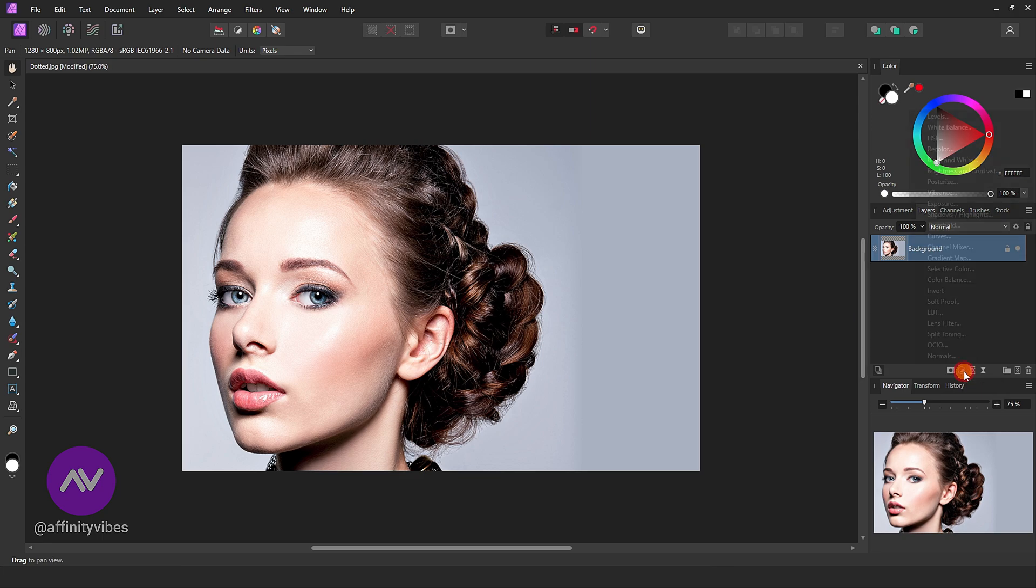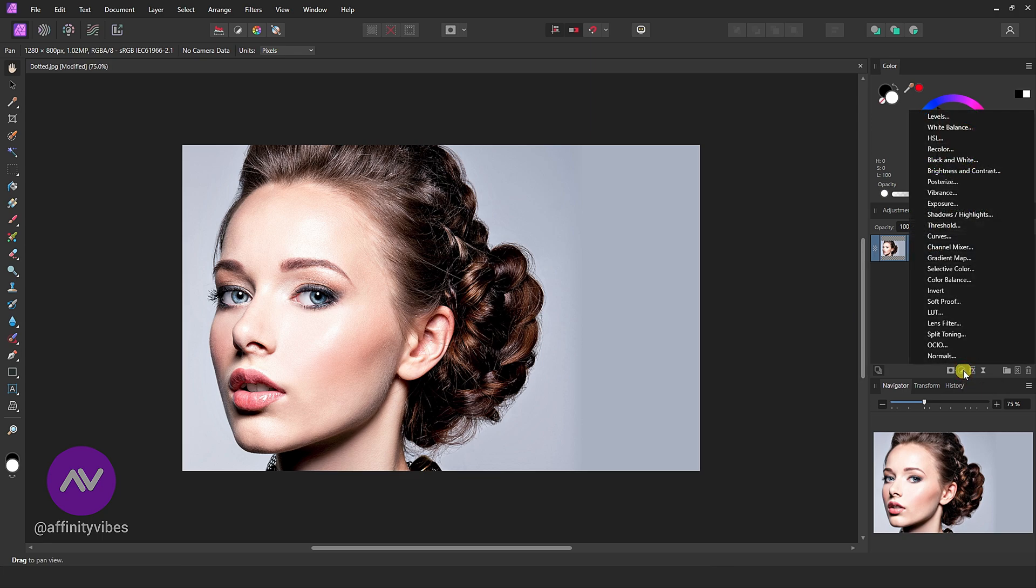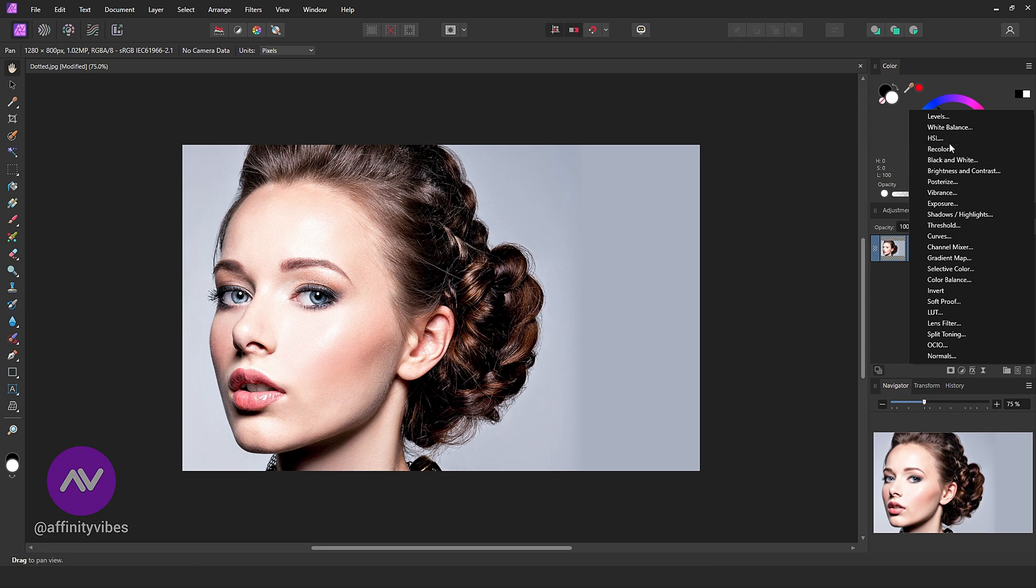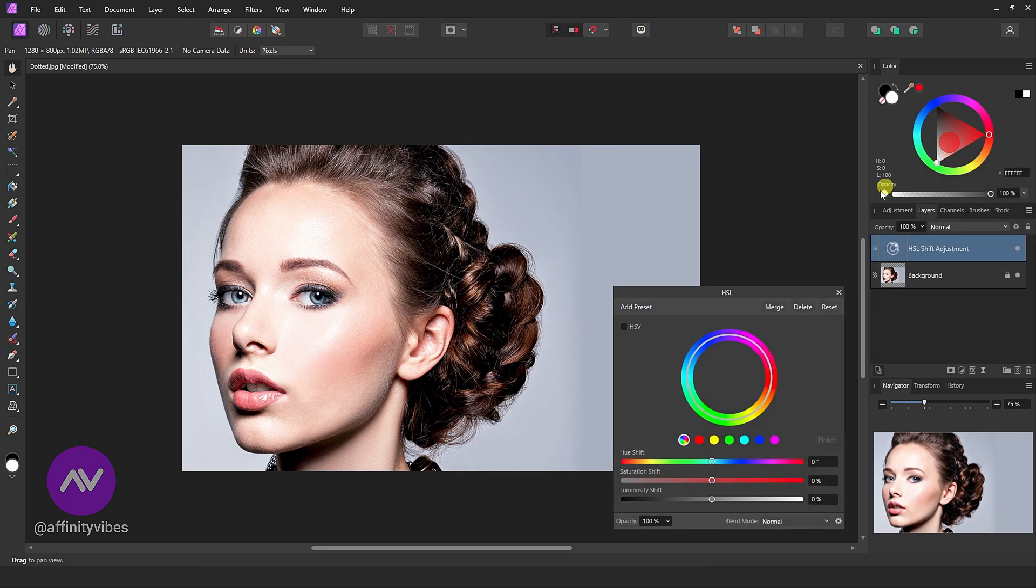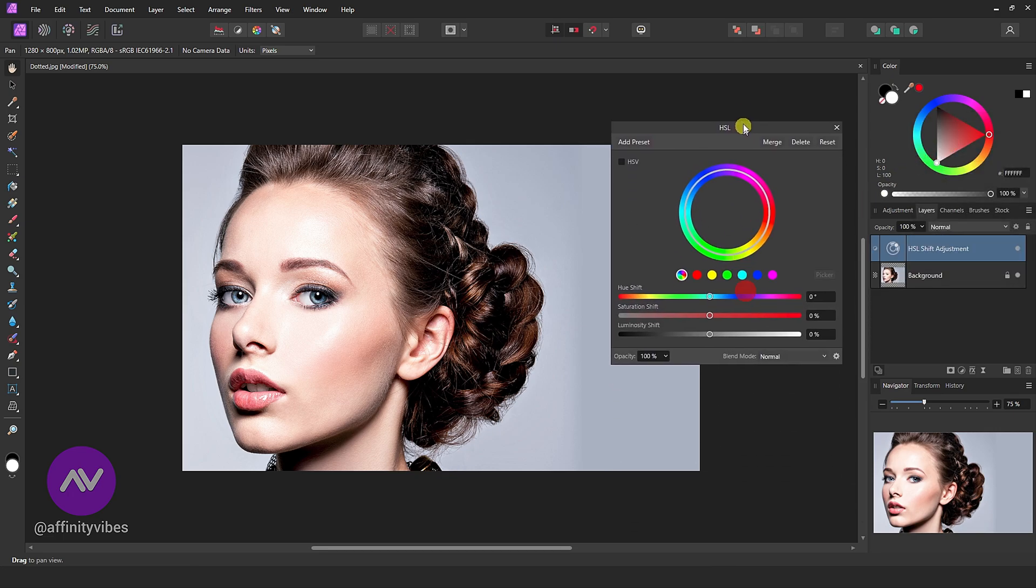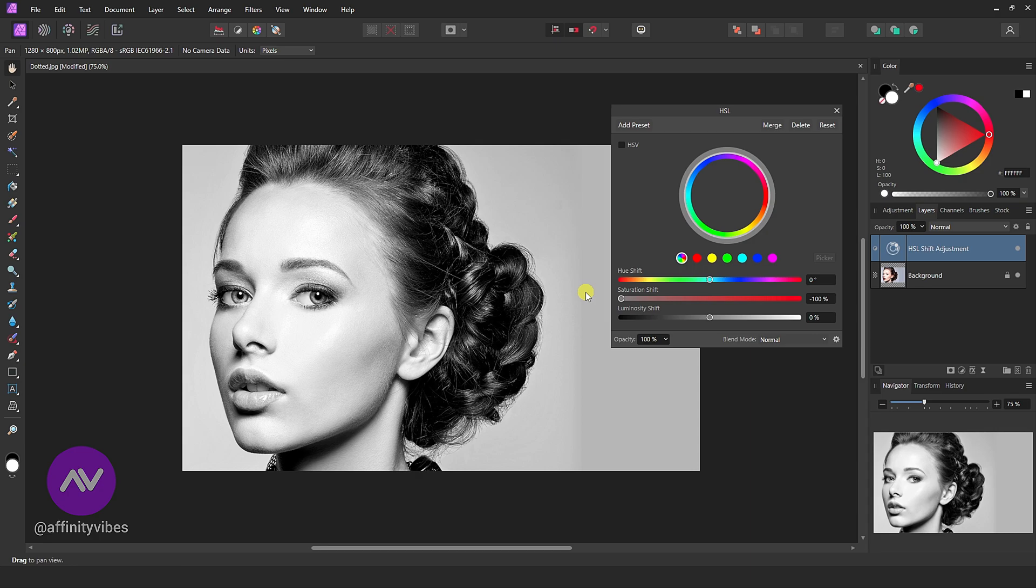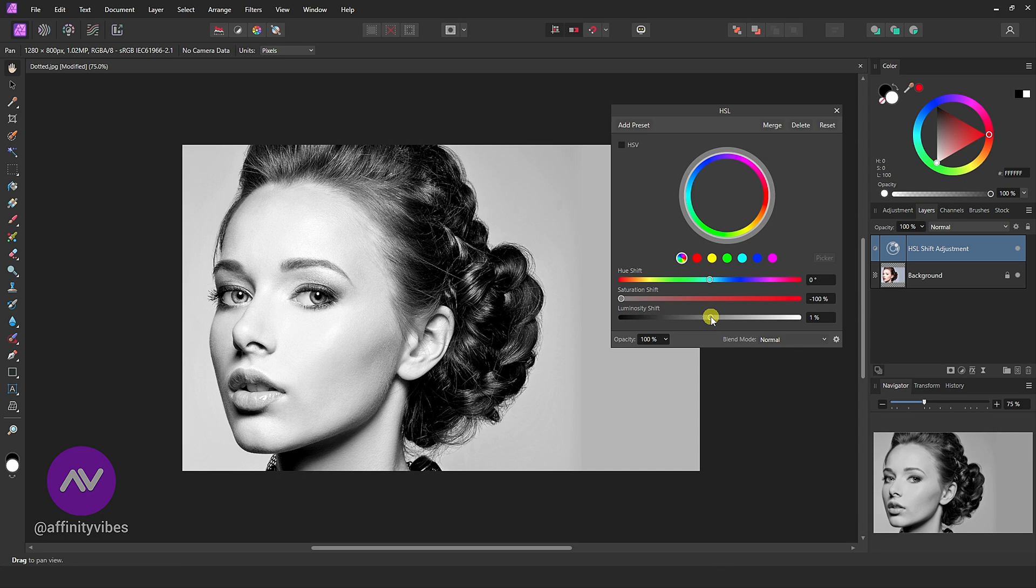First, select an image. Go to Adjustment and HSL. I want to make this photo effect on a gray portrait. If you like it in color, then skip this step. Here reduce saturation and increase a little bit of luminosity shift.